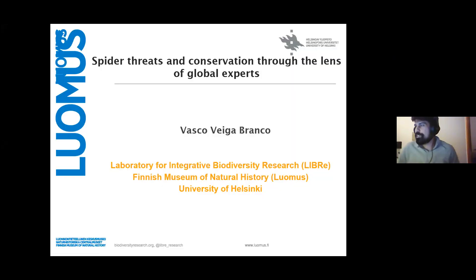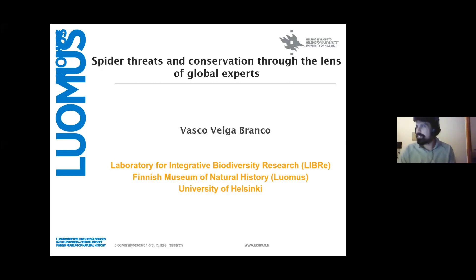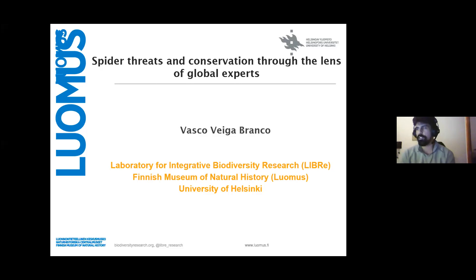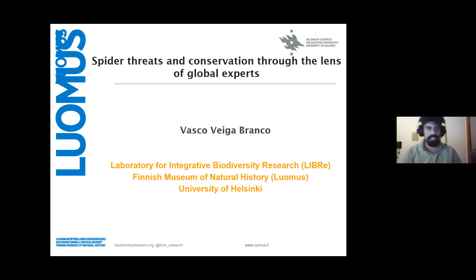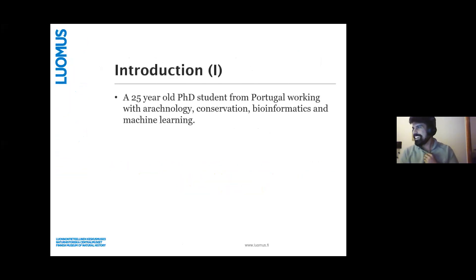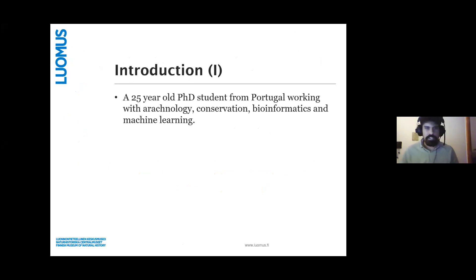I was not expecting my presentation to segue so well into some of the stuff that's already been said. I'm here to talk with you guys about spider threats and the conservation of spiders through the lens of global experts. I had a short presentation but I already said most of it — I work with technology, conservation bioinformatics, and machine learning.